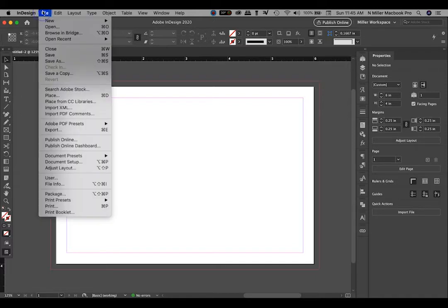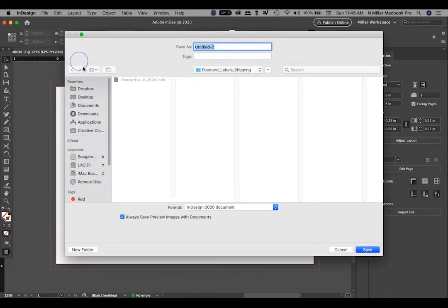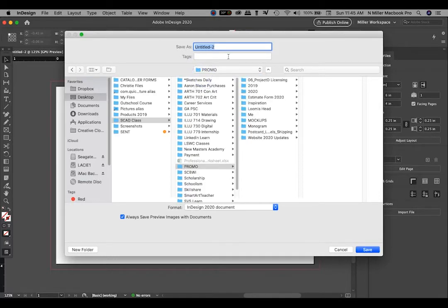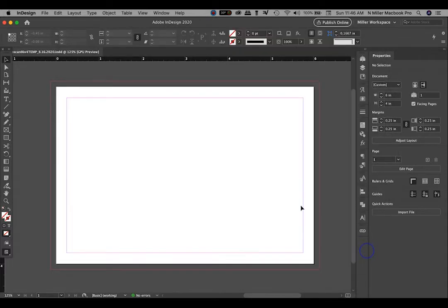I want to save this file. I'm going to go to File > Save As. I'm just going to call this 'promo postcard 4x6 template.' I'm going to go ahead and put the date because sometimes even though you'll see the date, you can always search by date. This kind of helps me remember when I made things and when I have to search for things if I lose them.